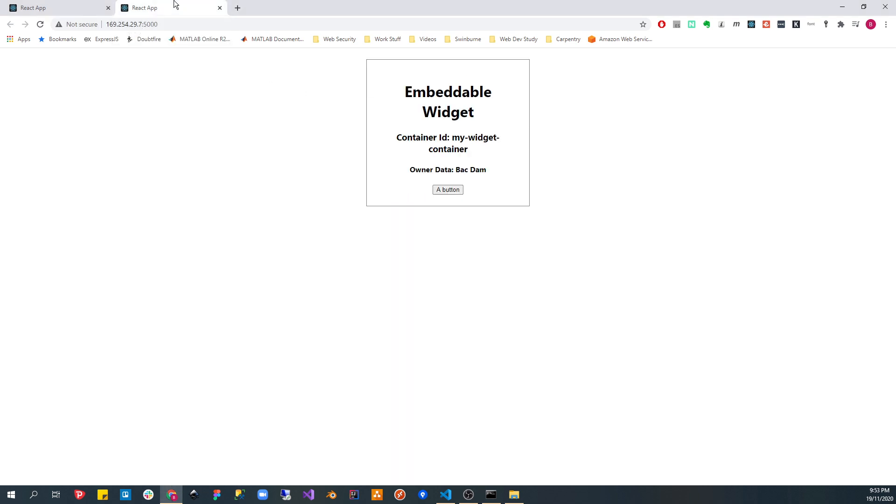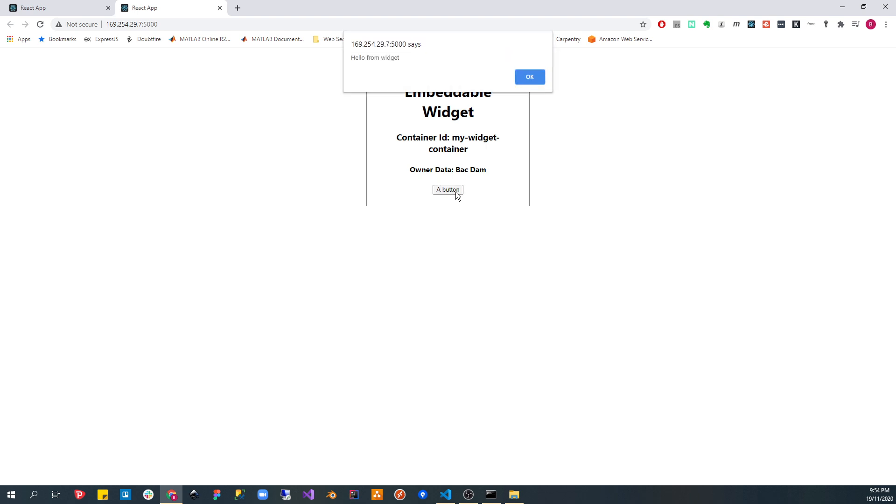So here on port 5000, I've built the widget and served it. There's nothing special about this, it's just a simple widget. It really is simpler than a widget, it's not even a real widget. It does nothing except for a button that says hello from widget.